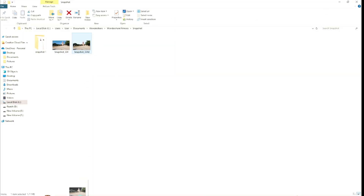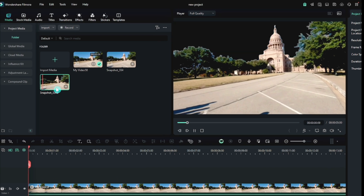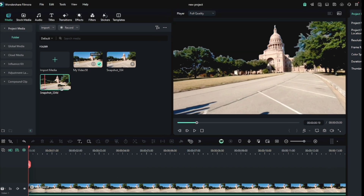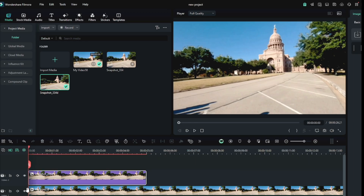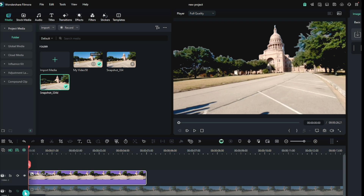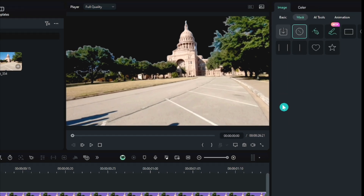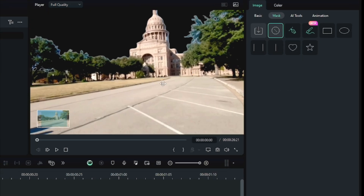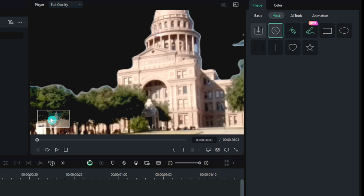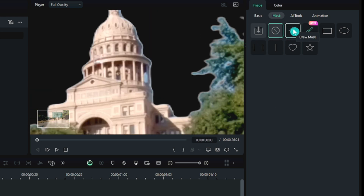Drag the saved image to Filmora. Then I dragged the same image into the timeline. Then I hid the video. Then the image needed masking, so I opened the mask tool and zoomed in a little on the image so it would be easier to mask.